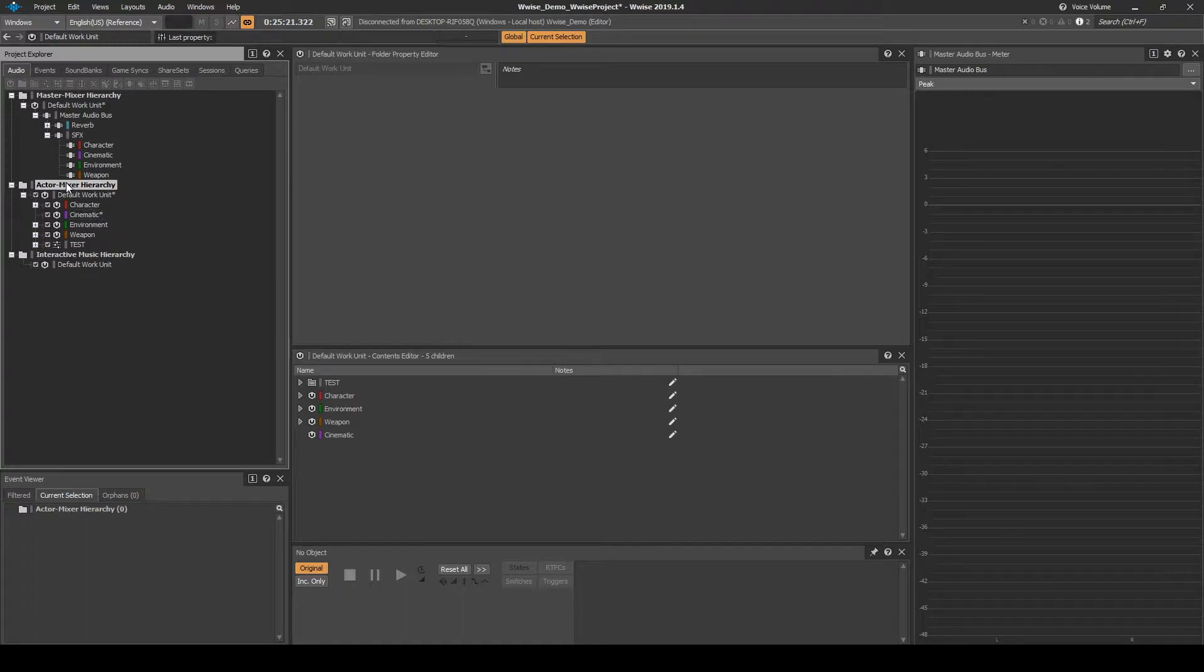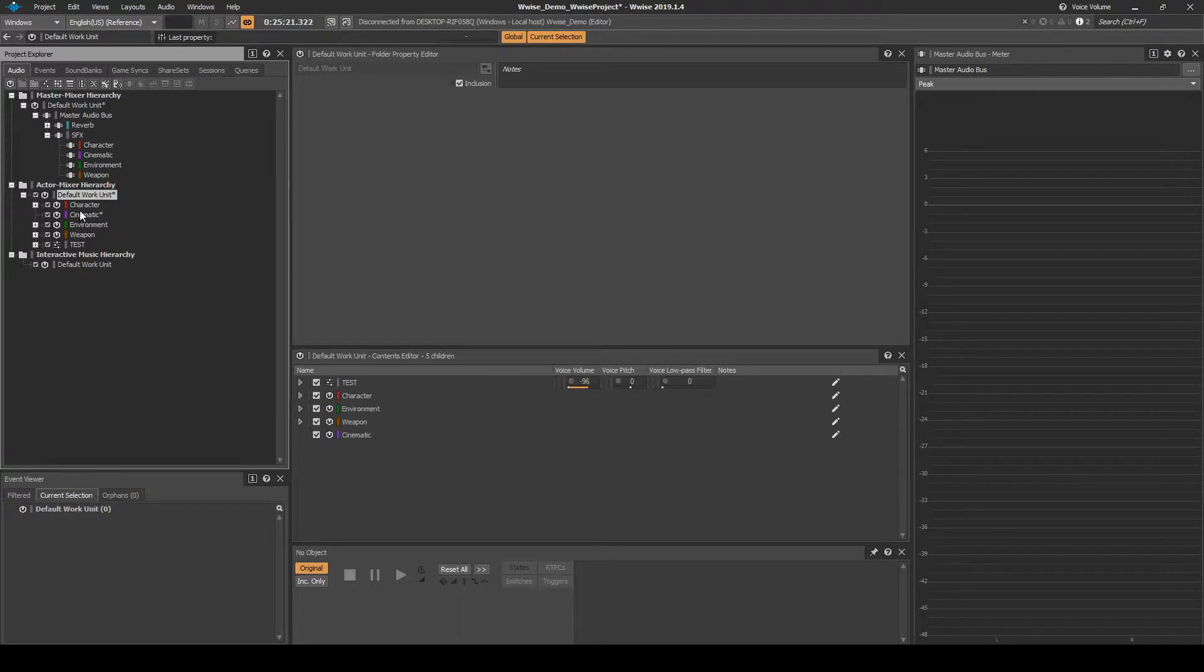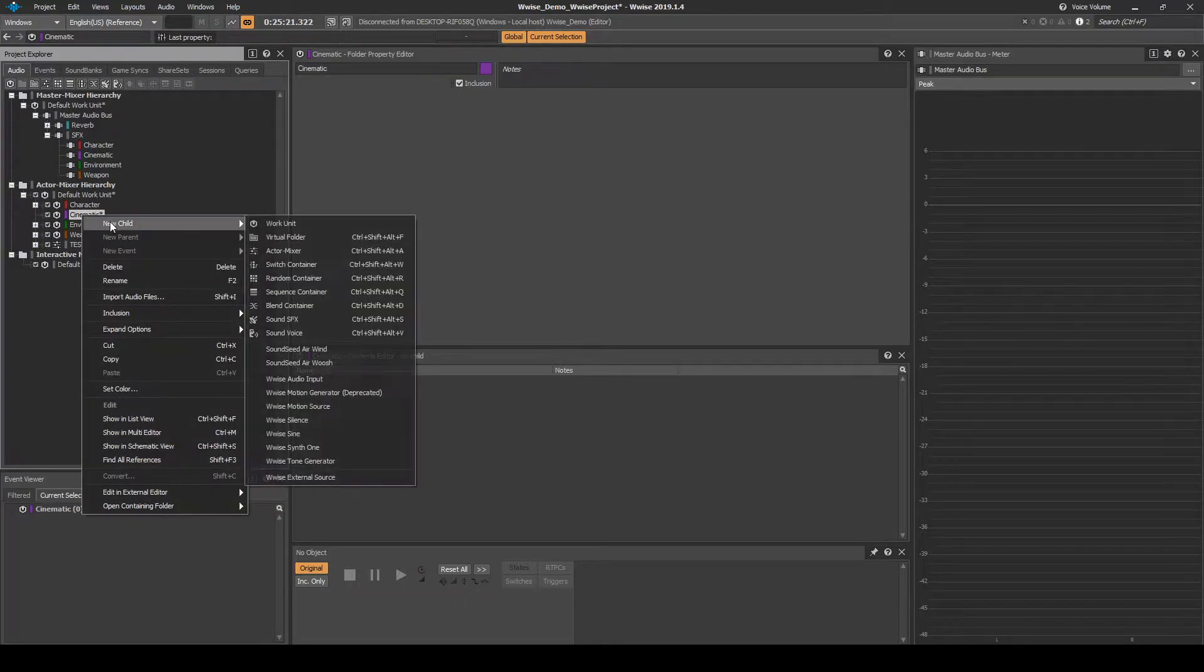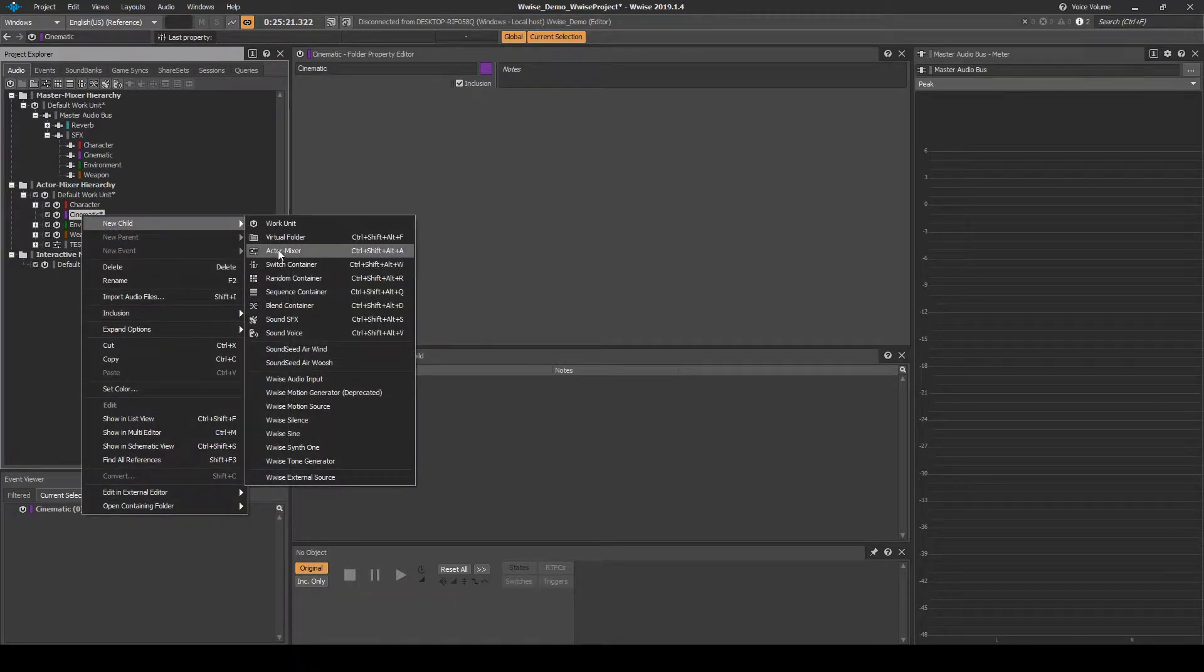Navigate to the Audio tab, Actor Mixer Hierarchy, Default Work Unit, Cinematic WISE Work Unit. Right click, then select New Child, Actor Mixer.